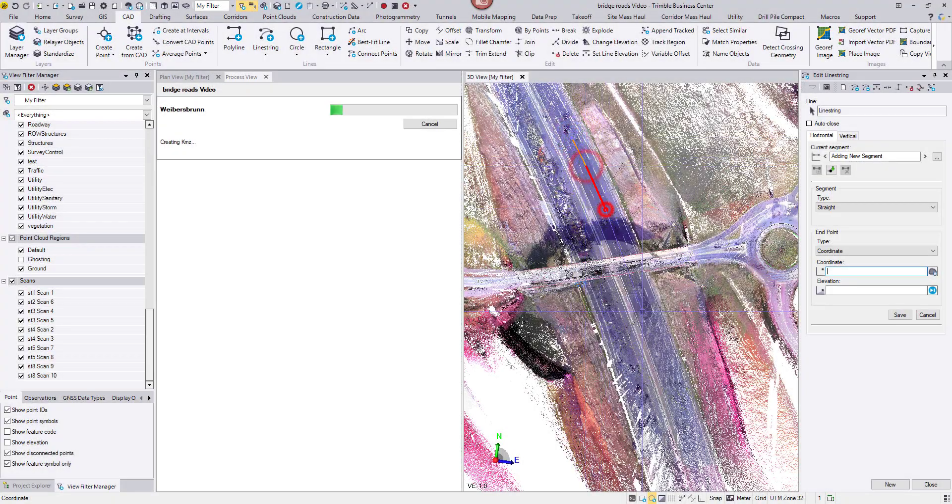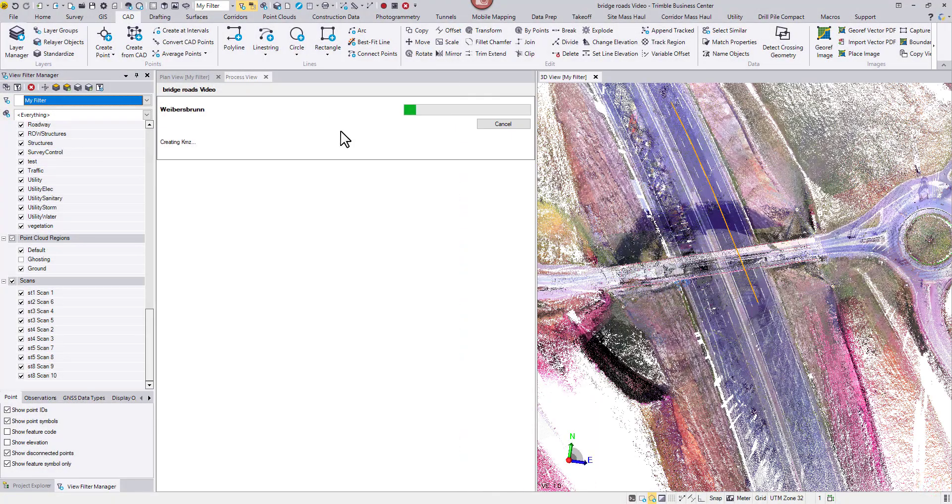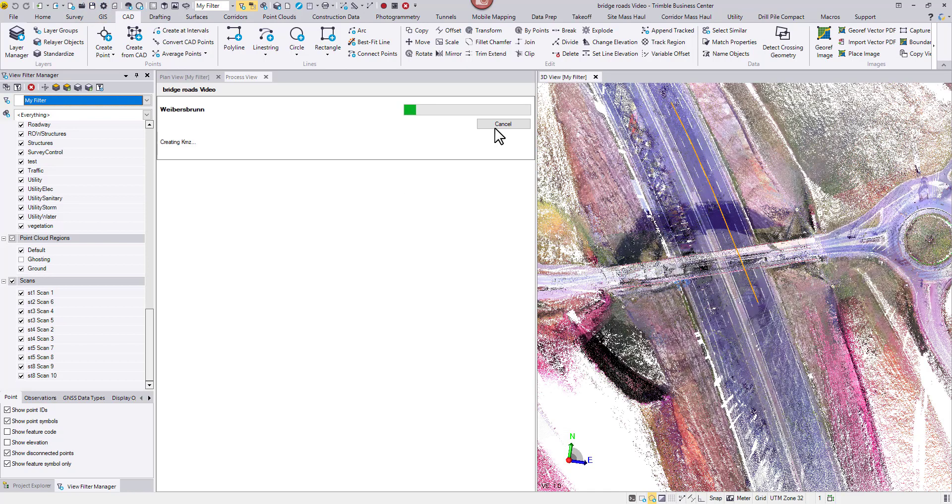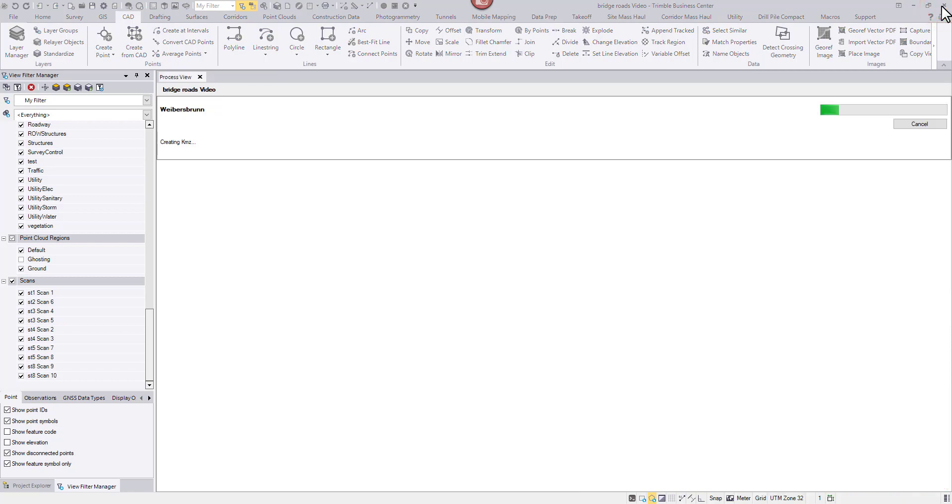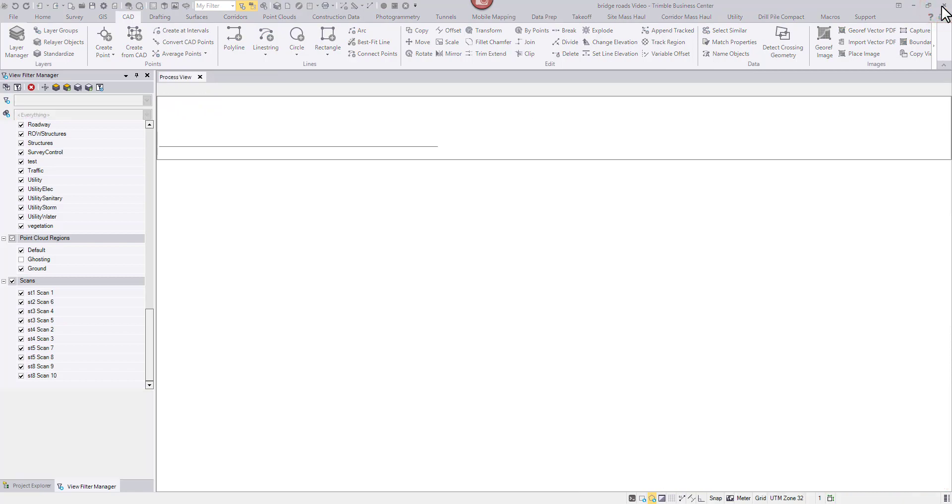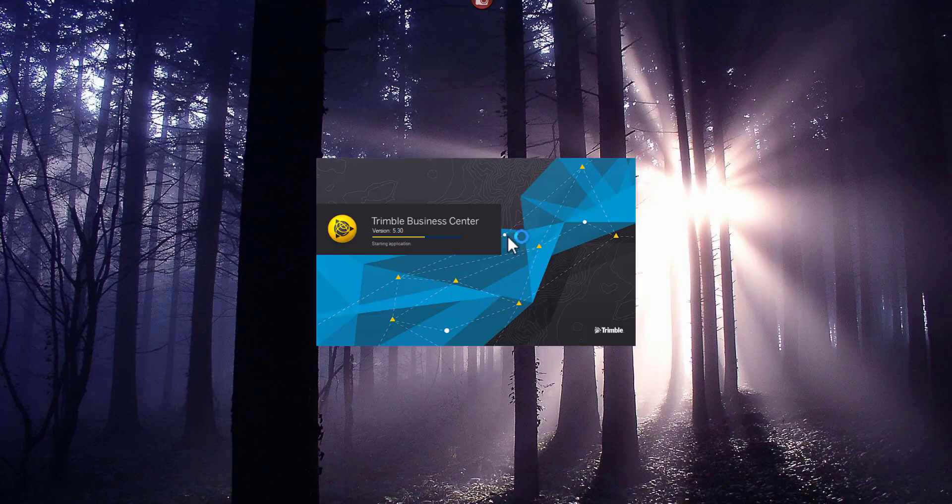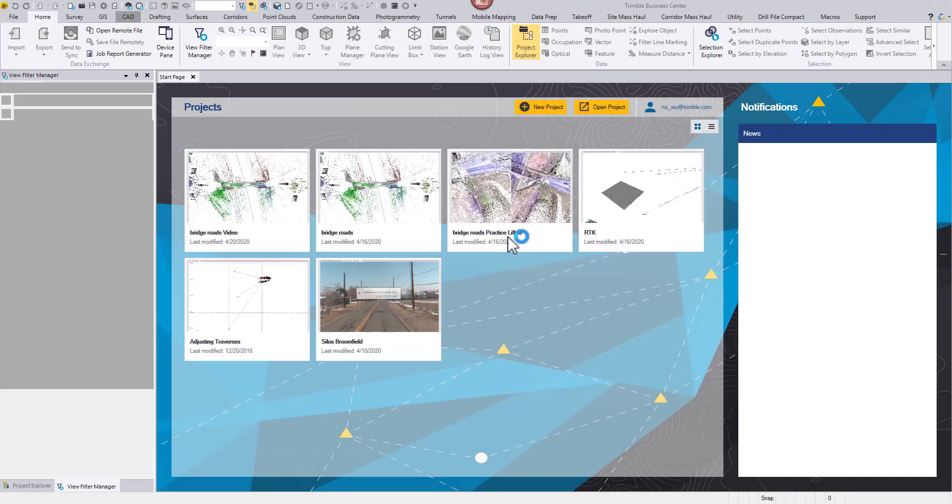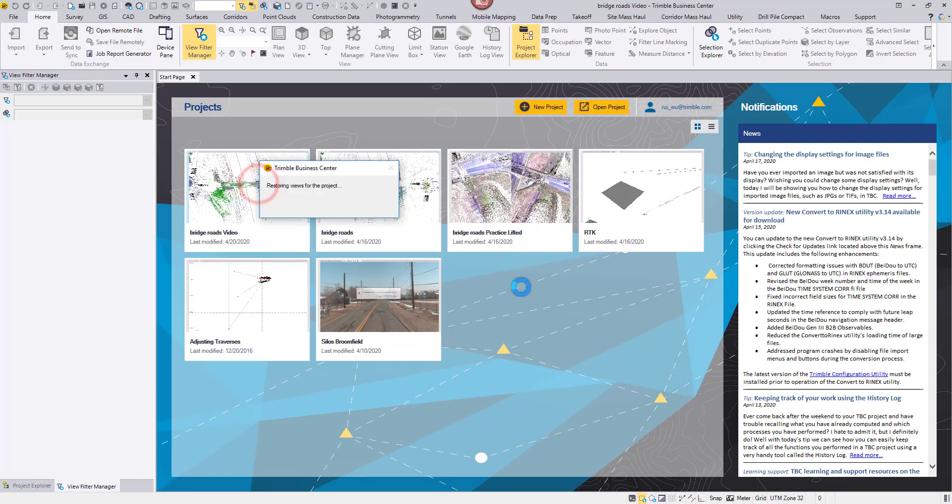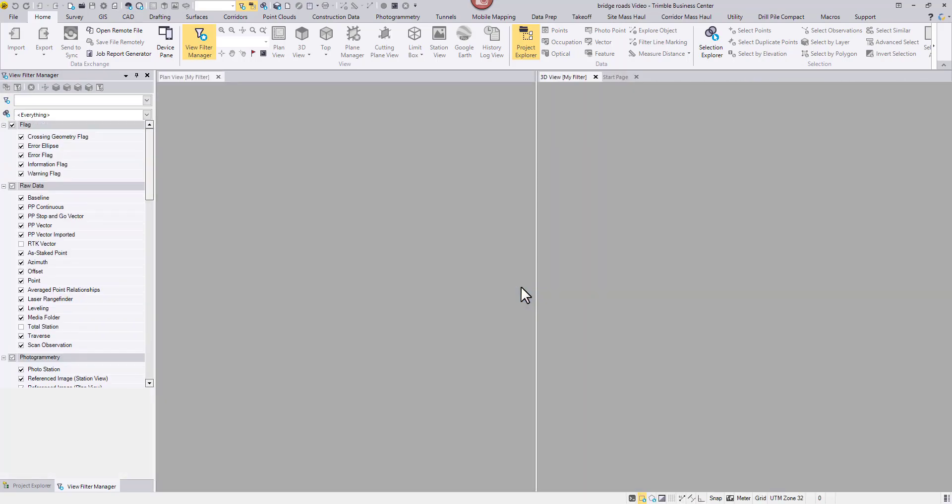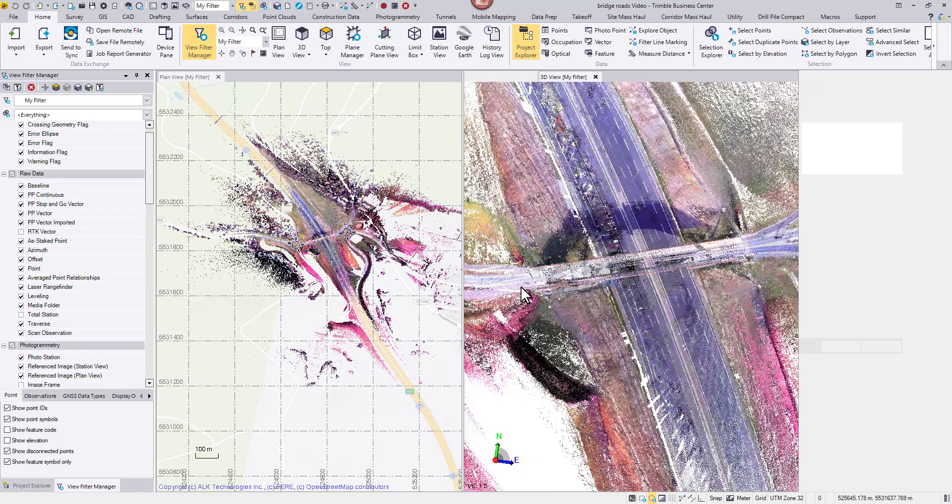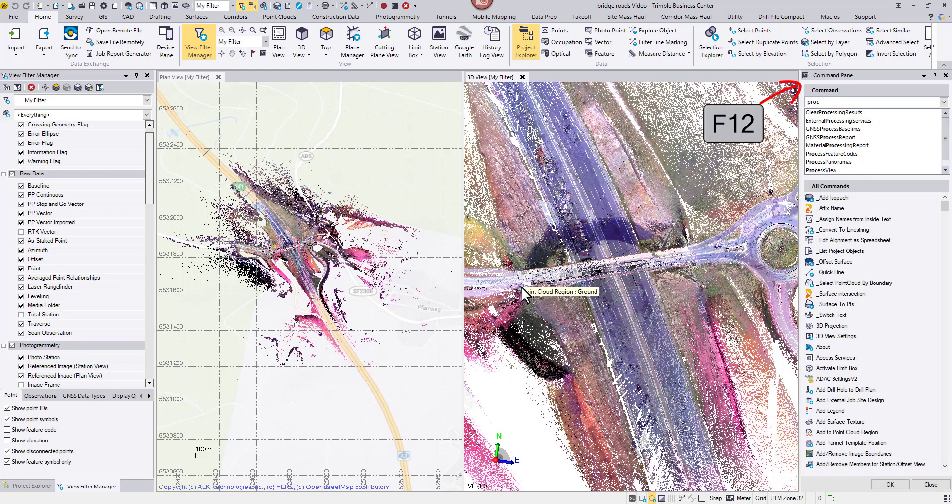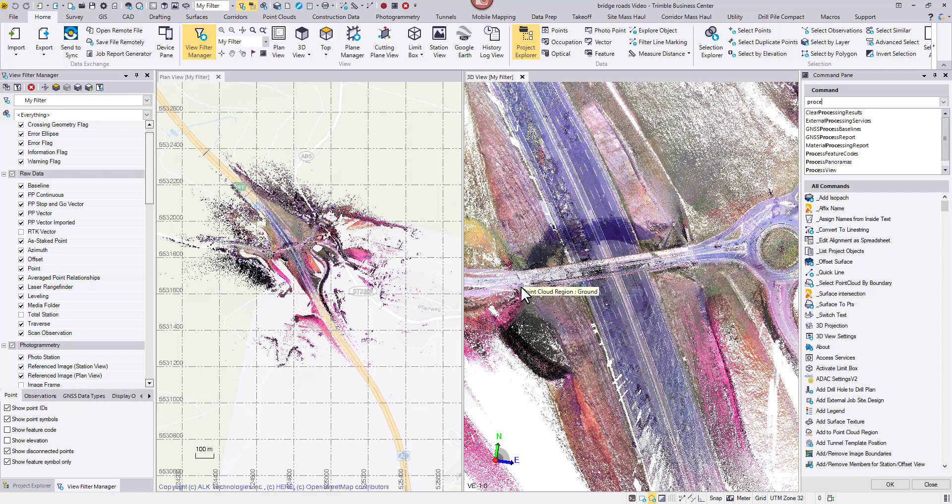At this stage, you may even close the current project, open a different one, or even exit TBC entirely. The process will continue in the background. When you relaunch TBC and open any project, you can hit F12 on your keyboard to open the command pane, then search for process view to reopen the window.